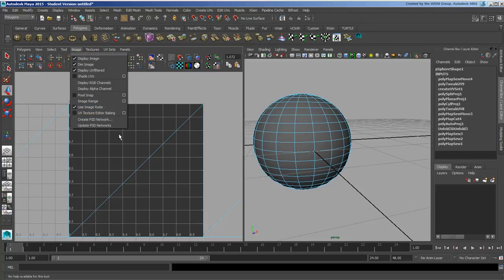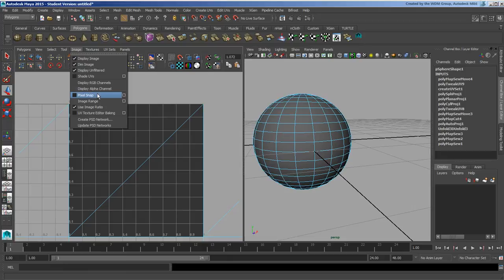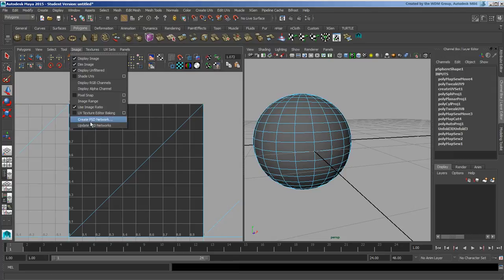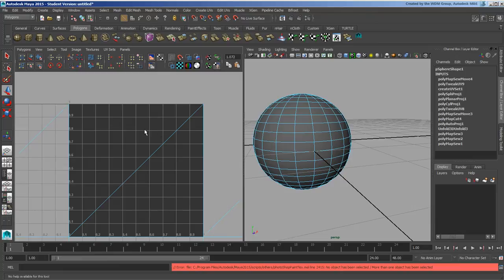We've had a brief look at some of this stuff already. We've got our pixel snap options which is right up there, and the ability to go ahead and update and create PSD networks.